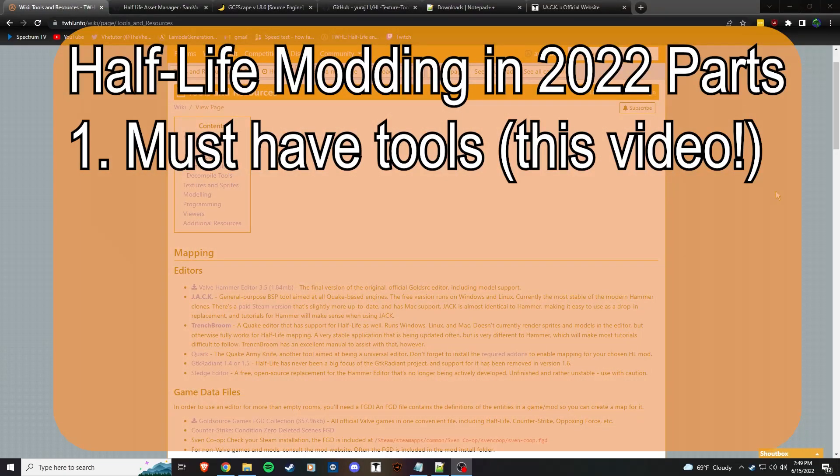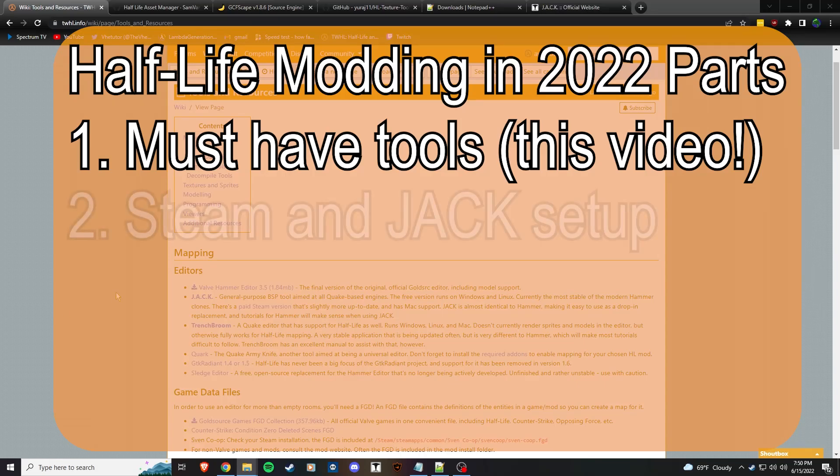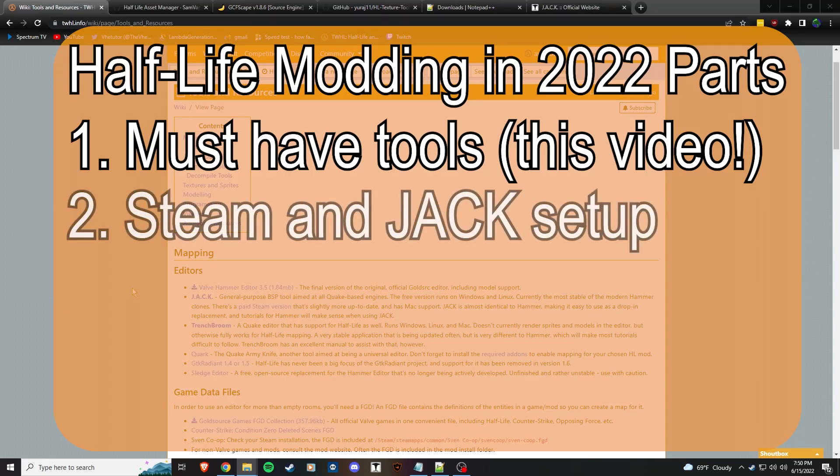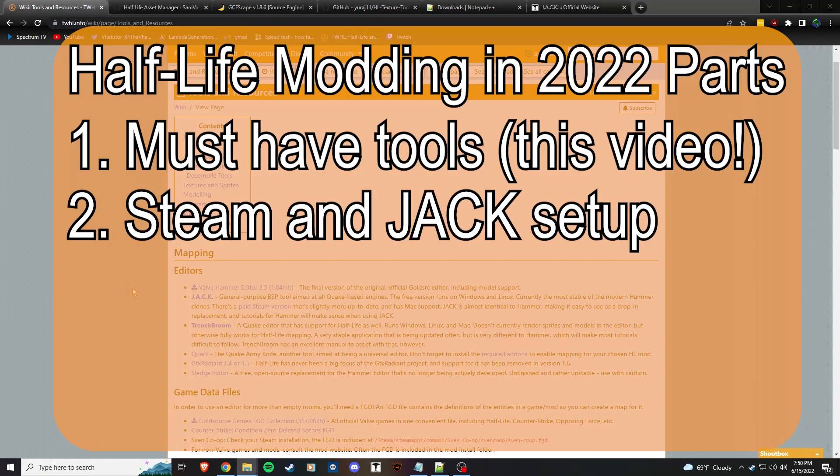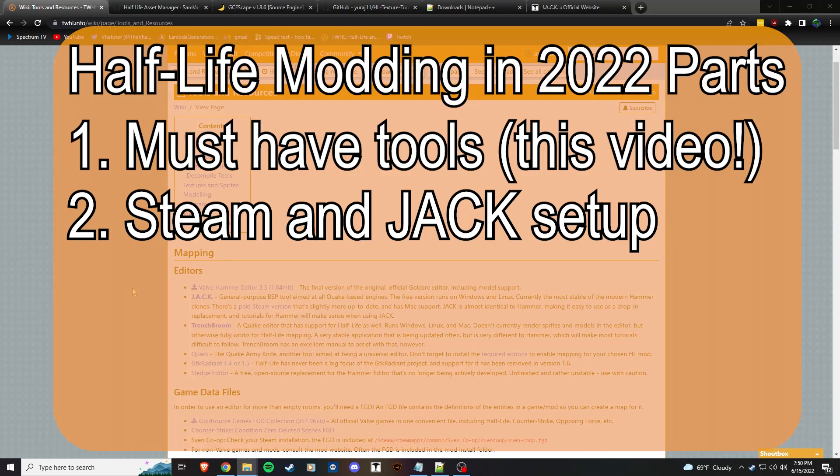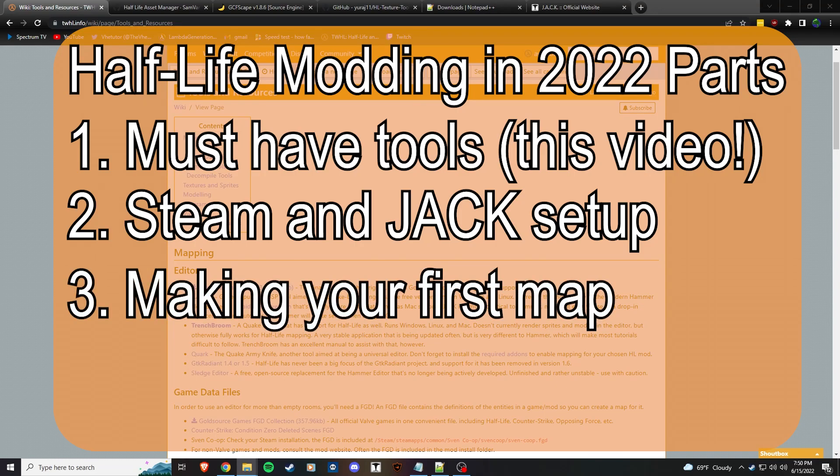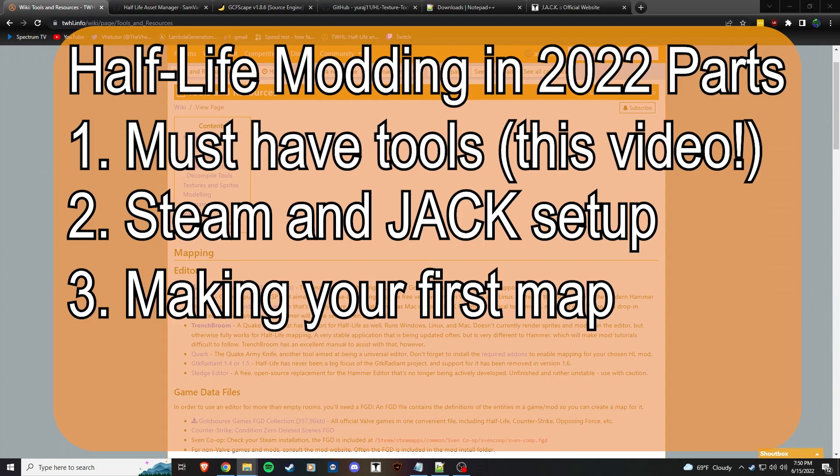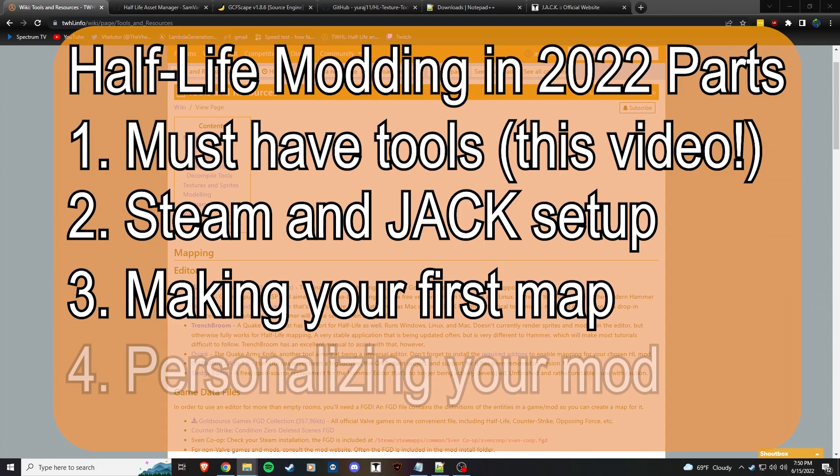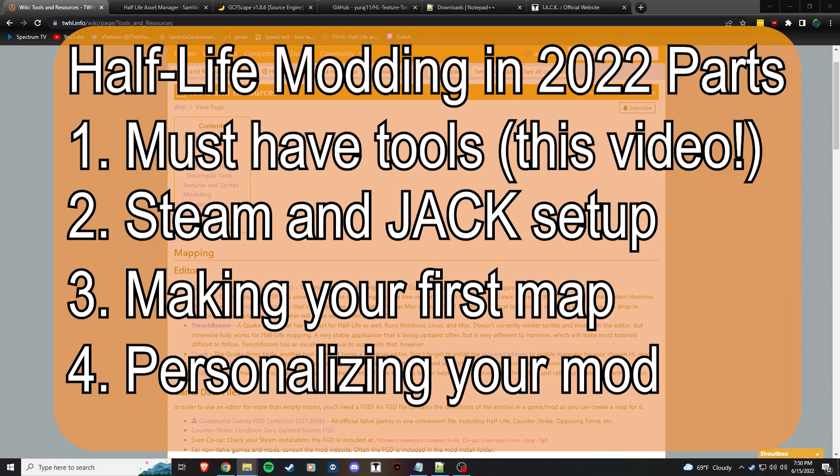Part one is going to be all the tools you need to get going on modding. Part two is going to be getting your mod set up on Steam and setting up Jackhammer for your mod. Part three is going to be your first map - we're going to do lights, a few entities, and a compile guide. Part four is going to be personalizing the mod to your preferences and making it look like yours.